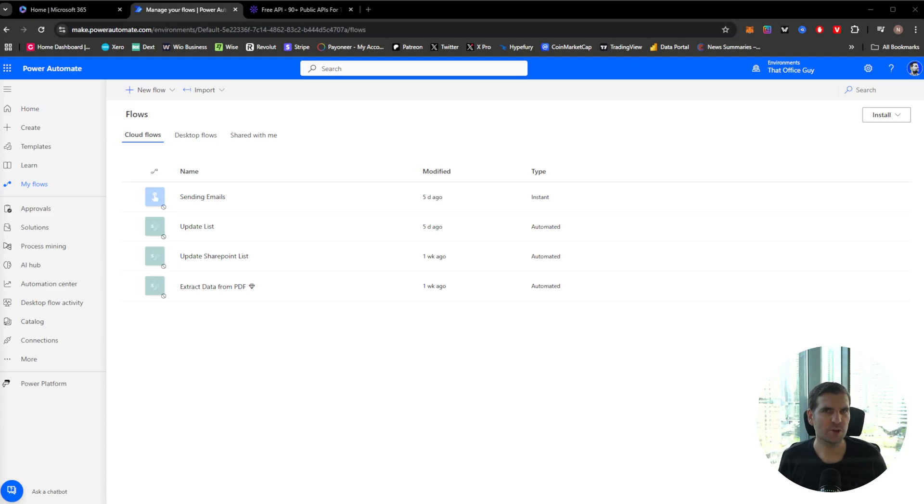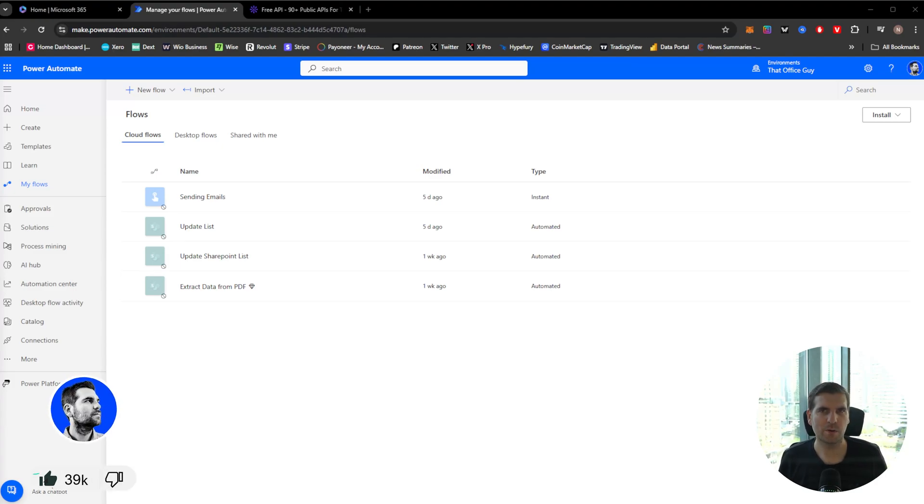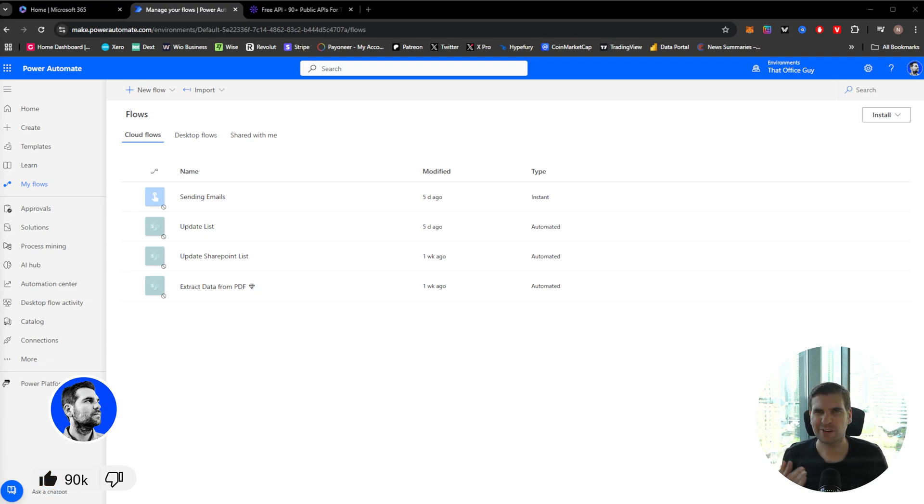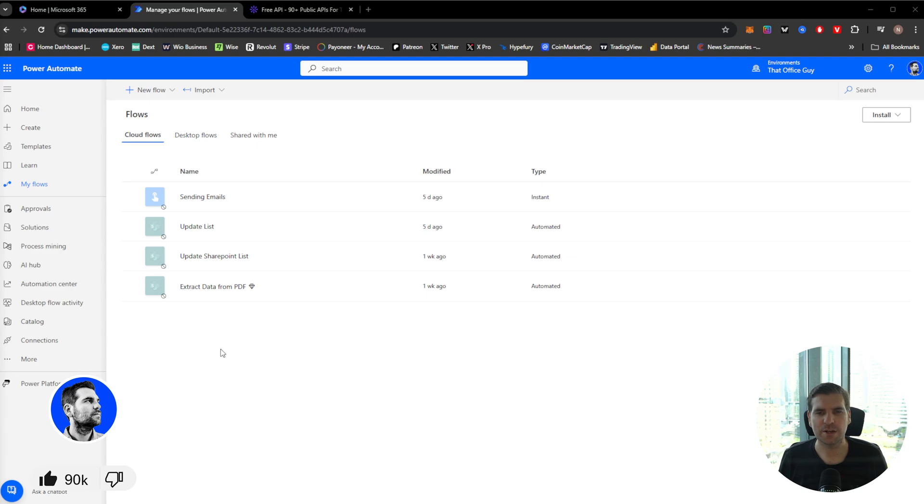Okay guys, today I'm going to show you how to pass JSON files inside Power Automate. This is actually quite straightforward once you know how and I've got a couple of tricks and tips that speed this process along.